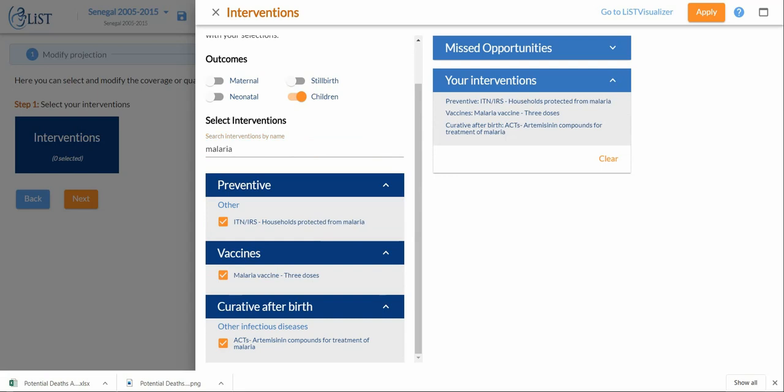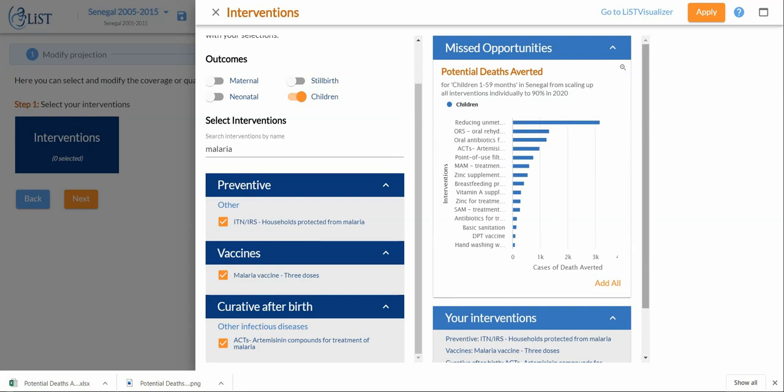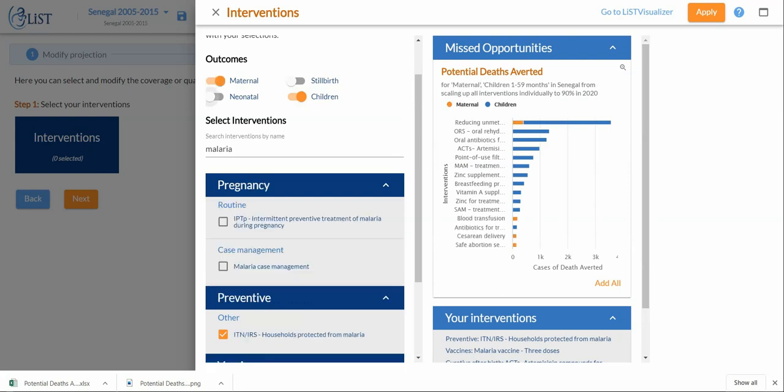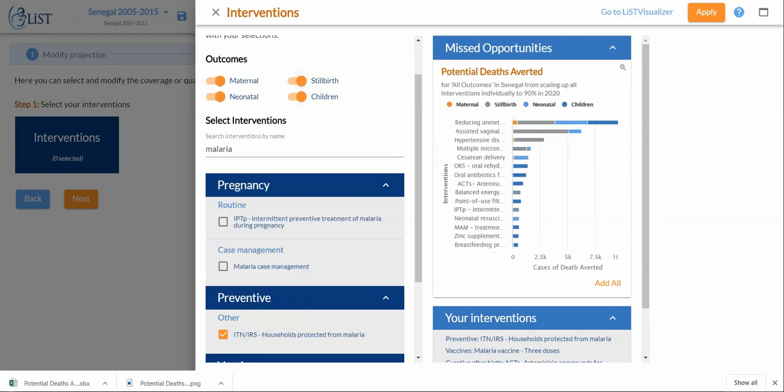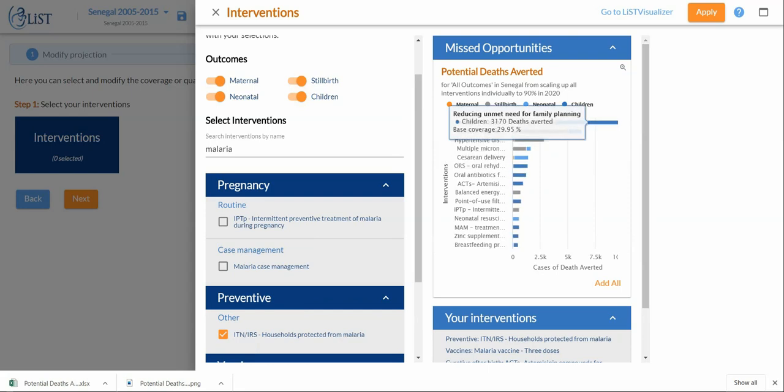If I wanted to use the missed opportunity function that is available to me here, this is where this functionality comes in handy. I can see, for example, I can turn these outcomes on and off and see where there are the biggest potential for impact by increasing coverage. If you want to learn more about how to use missed opportunities itself in the online version, you can do so in a separate video.